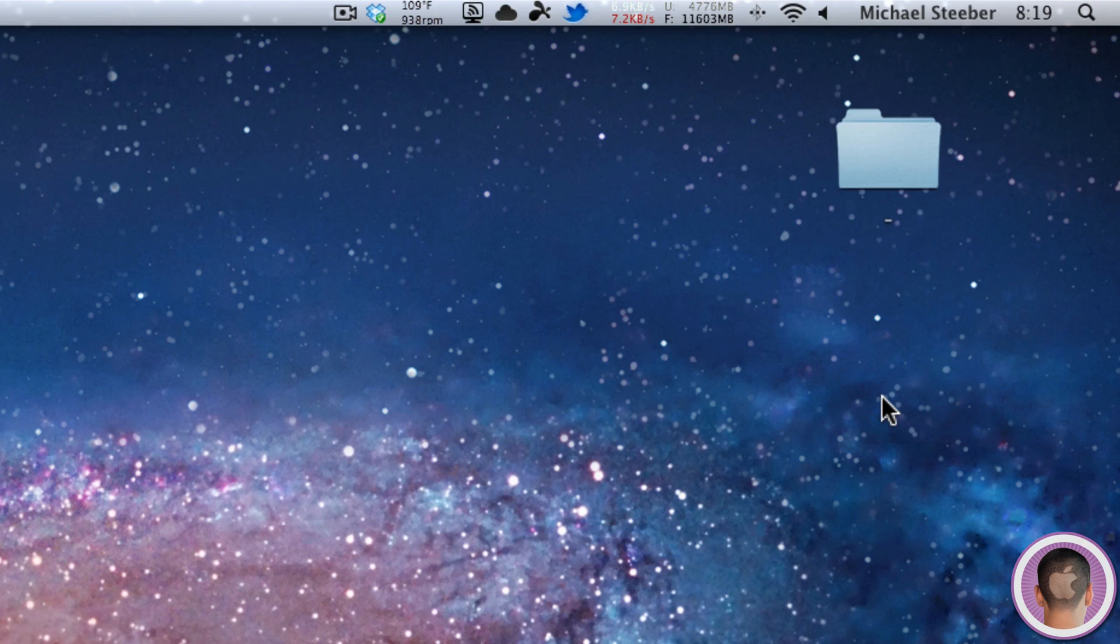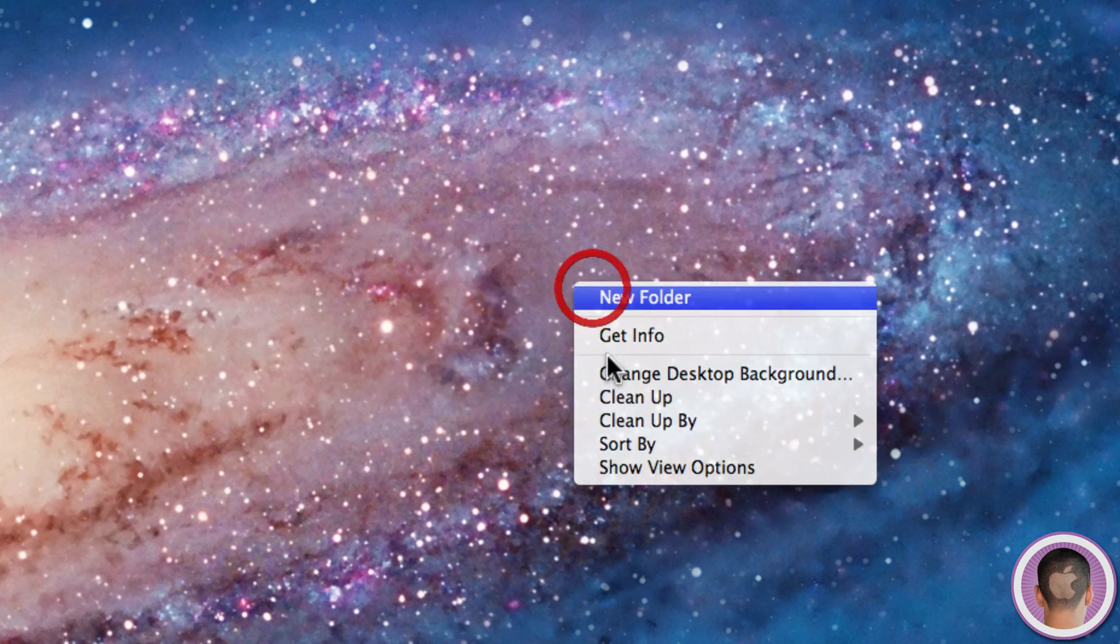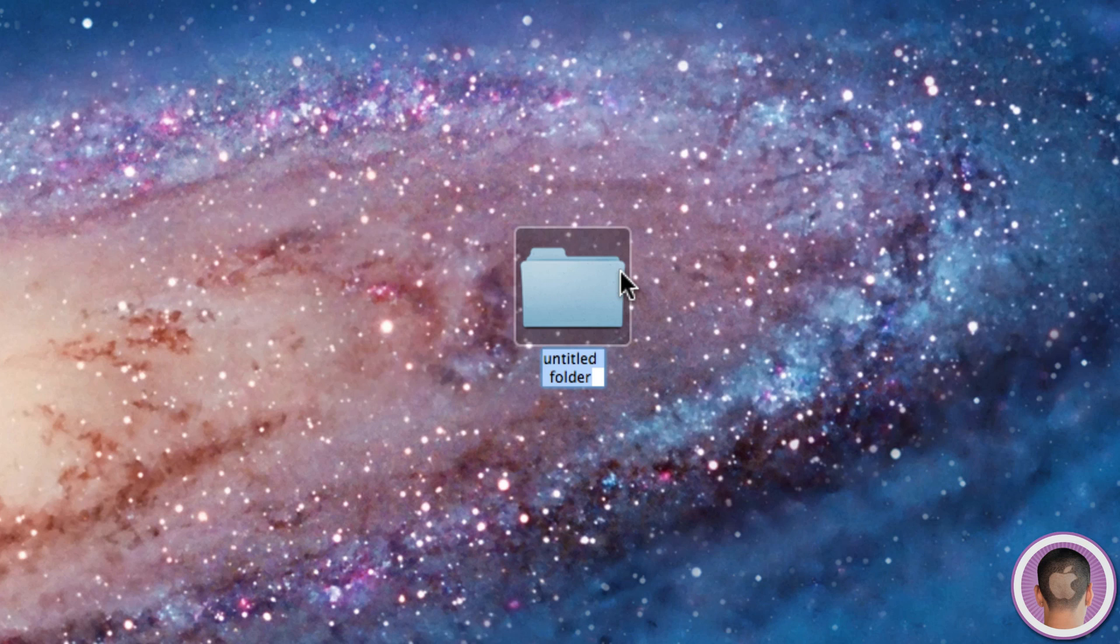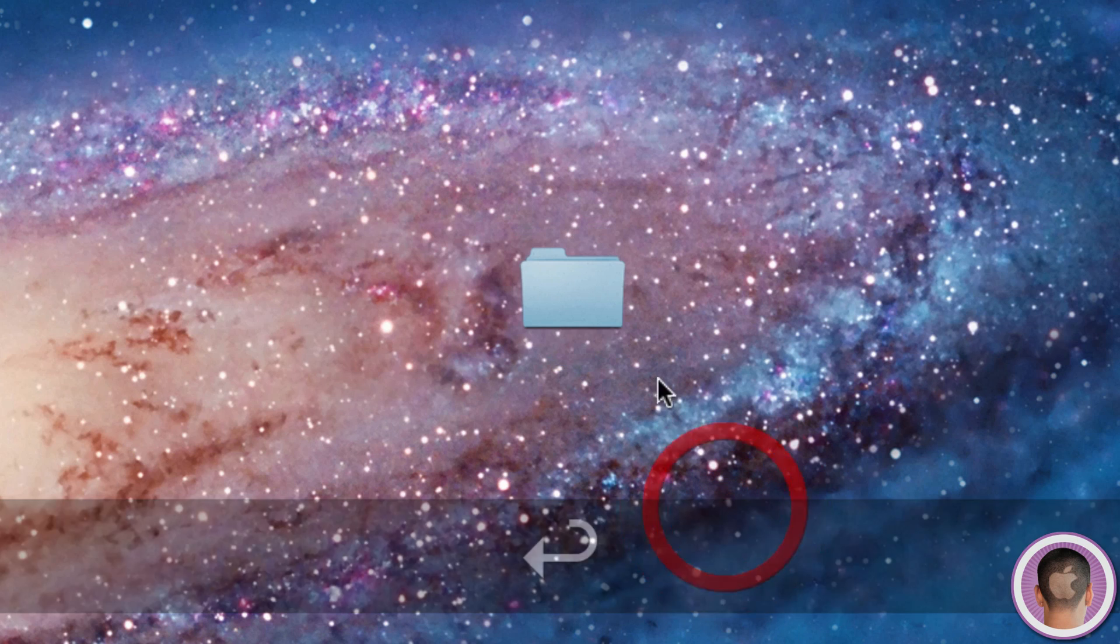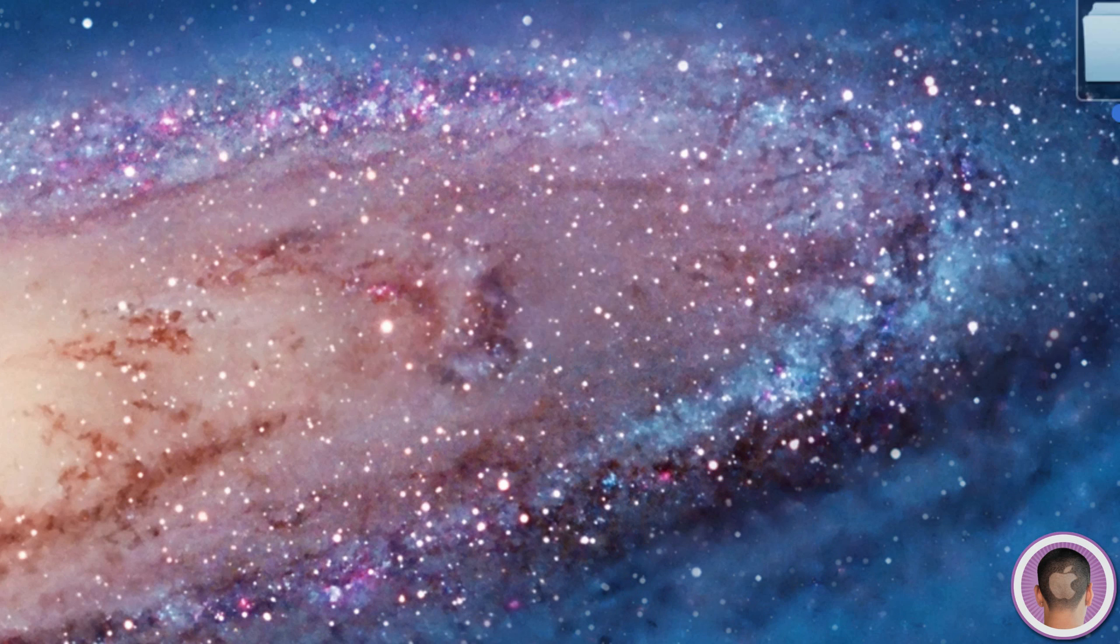But if you want to get rid of this folder altogether and keep it invisible on your desktop, what you can do is first of all, create a new folder. You're going to name this folder Nothing. So just hit Backspace and then hit Space a couple times, and the folder will be named Nothing. You can see it has no title.